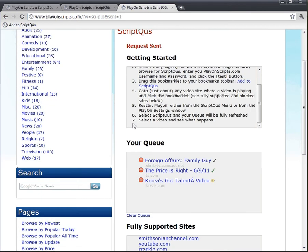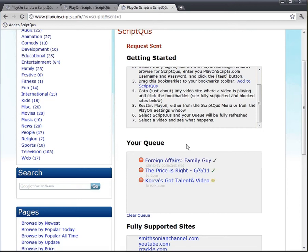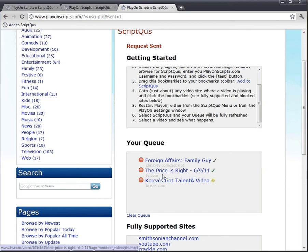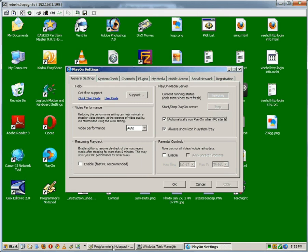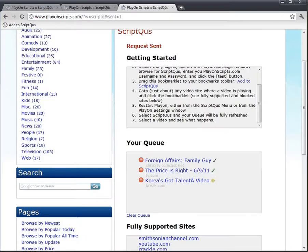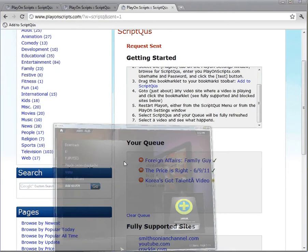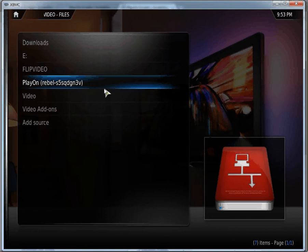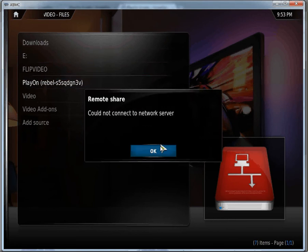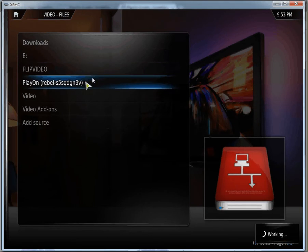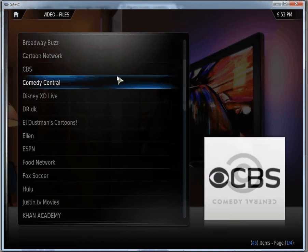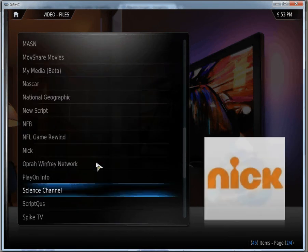Right now we have three videos in there, two that are supported, two sites that are fully supported and one gives us a little warning here. But let's see what happens. Let's go into PlayOn, stop it and restart it. And while that's restarting, we can go to XBMC, which I use to access PlayOn from my computer. Click on PlayOn, we've got to wait for it to load. Alright, there we go. And we can scroll down to Script Queues.